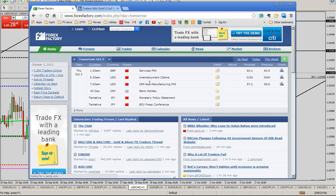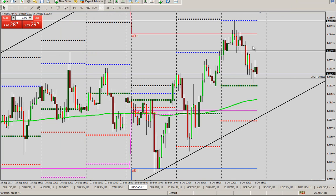Coming into tomorrow, we have quite a bit of news: ISM non-manufacturing and unemployment claims, services PMI for the pound, and so on. So we have some of that coming up.